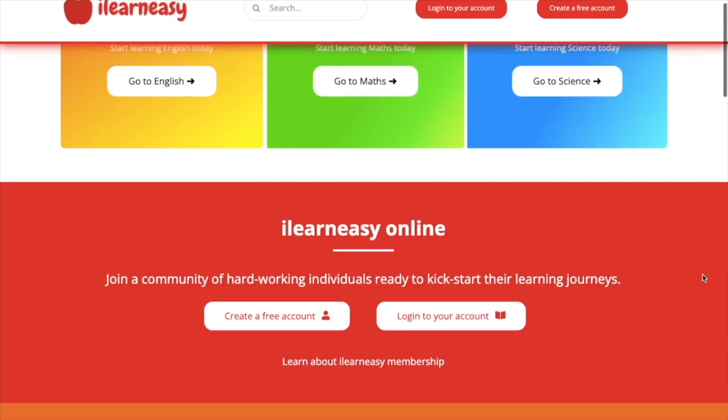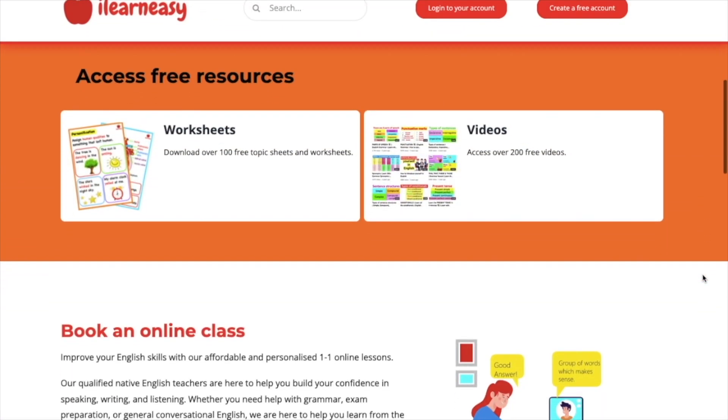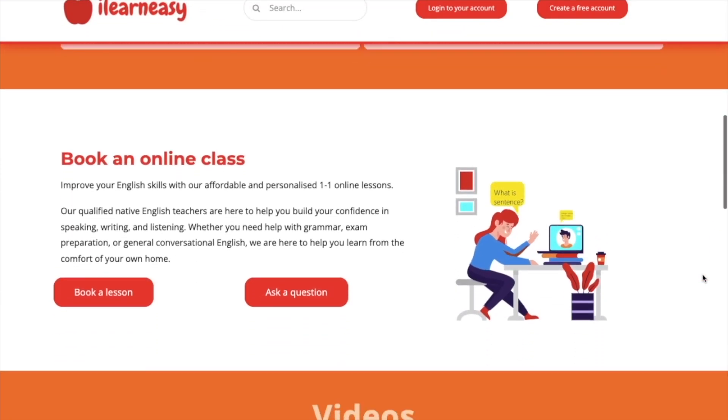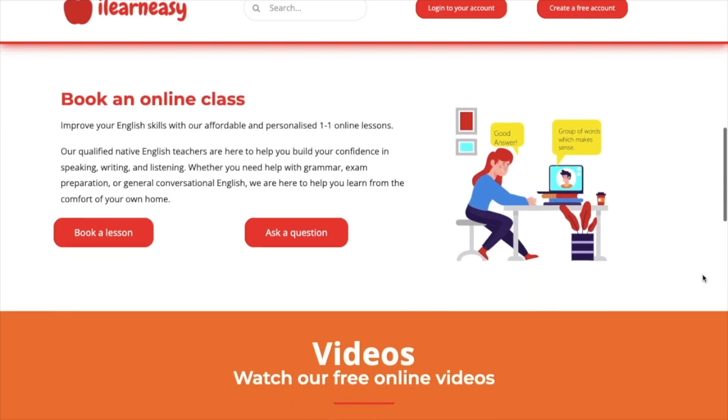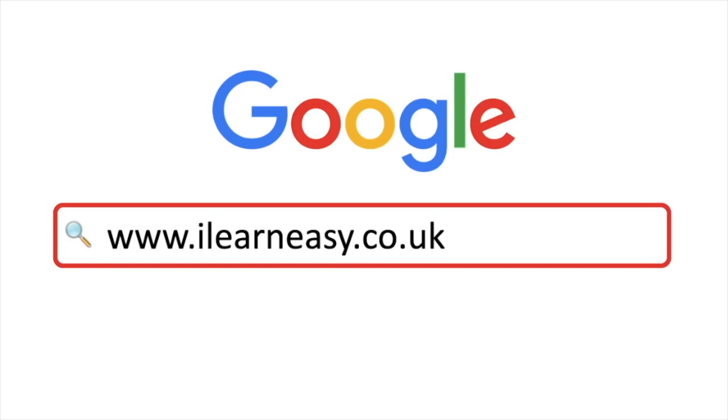To access free topic sheets, worksheets, or to book an online class, visit ilearneasy.co.uk